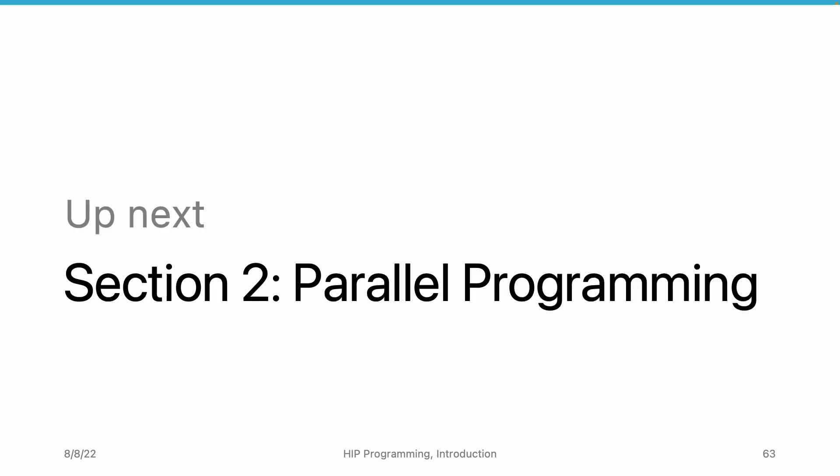In the next video, we will start the parallel programming section. Although it is just a review of parallel programming on CPUs and will not involve GPUs, the concepts introduced in the next section will help you understand GPU programming.